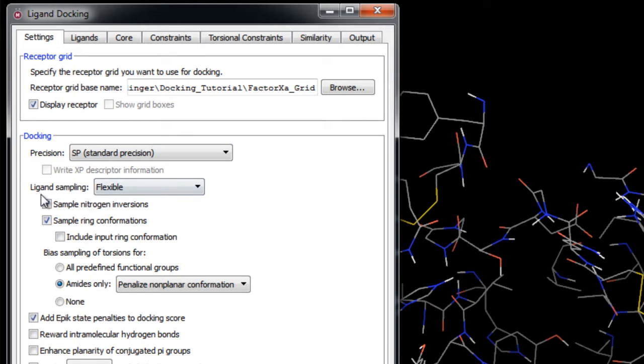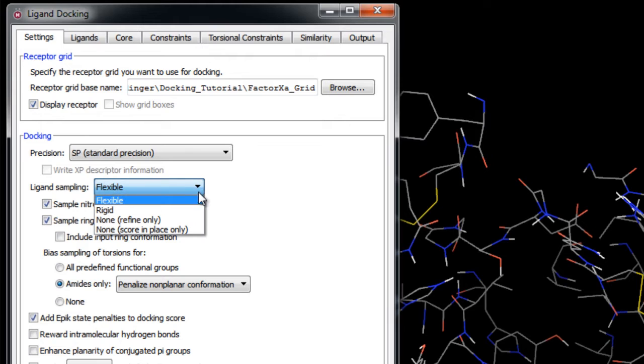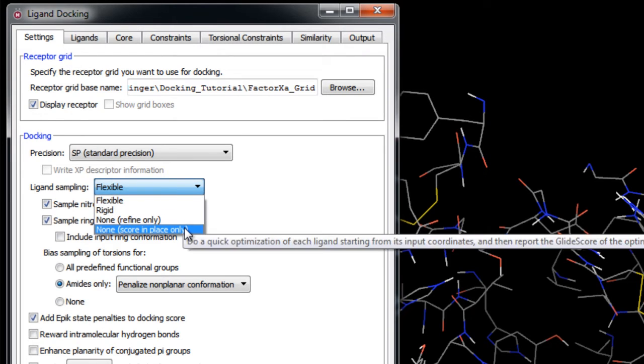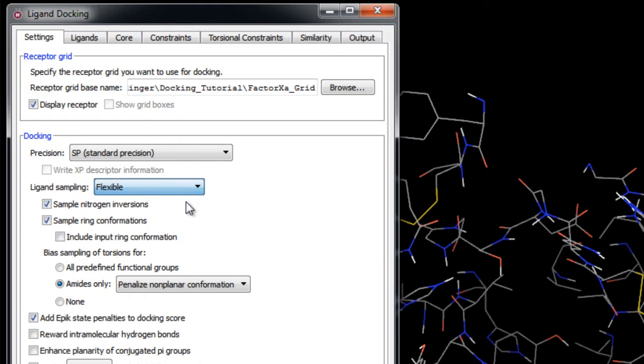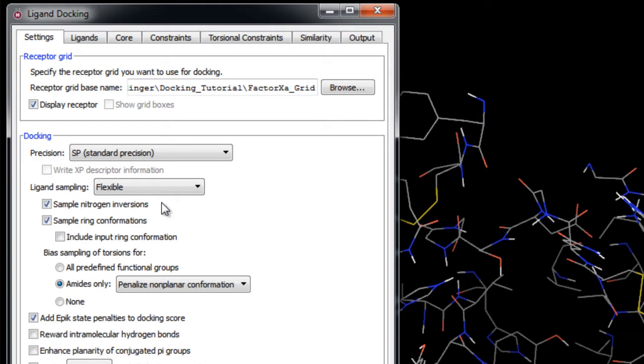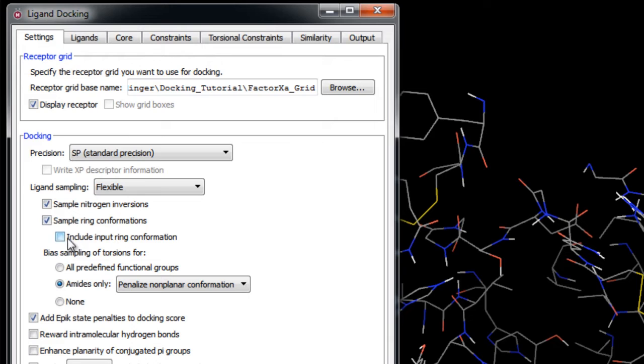In the Ligand Sampling section, we have the options to choose whether ligands are docked flexibly or rigidly, refined in place, or simply scored in place. The default is for flexible docking where conformation generation is limited to variations around acyclic torsion bonds and pyramidal nitrogen inversions such as in amines and sulfonamides. By default is the option to sample inversion at pyramidal nitrogen atoms as well as to sample ring conformations where only low energy conformations are kept.